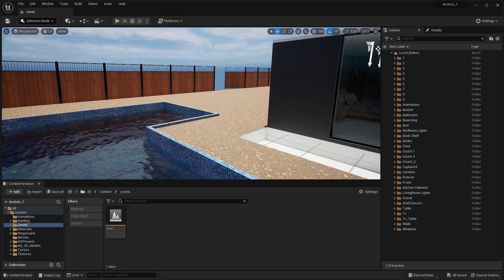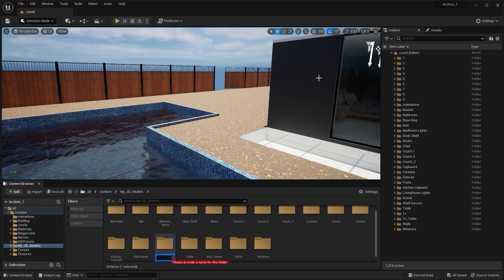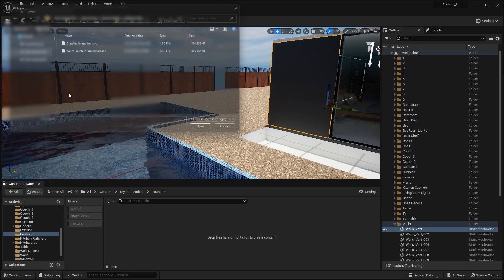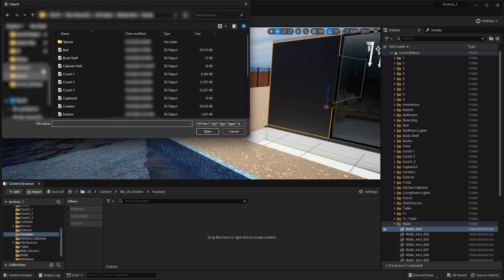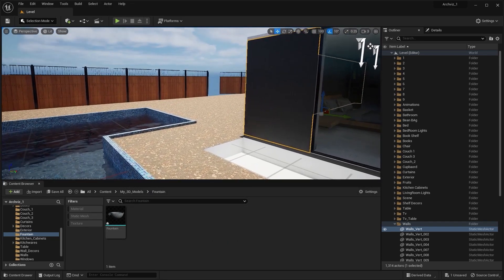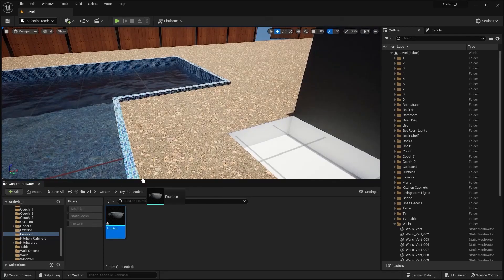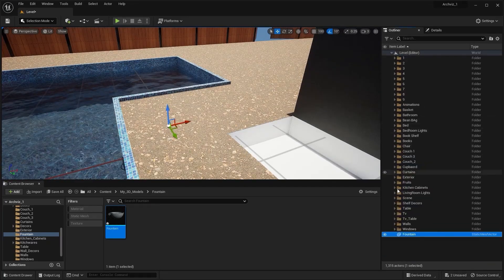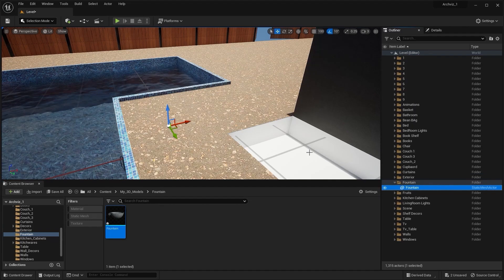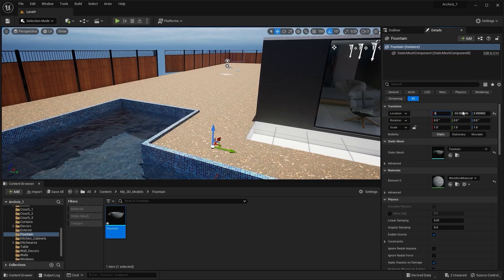Let's go back into Unreal Engine. I'll go into the 3D models folder, create a new folder, and rename it as 'fountain'. Let's import the FBX file. I'll drag this object into the scene, move it to the fountain folder, and go into the Details panel to type in the location values.